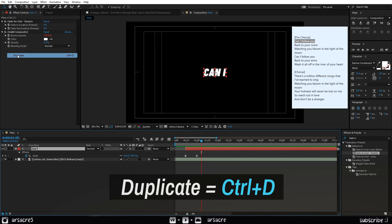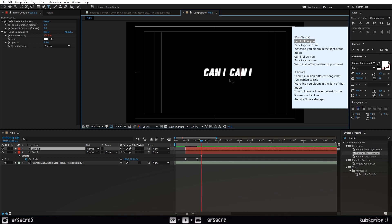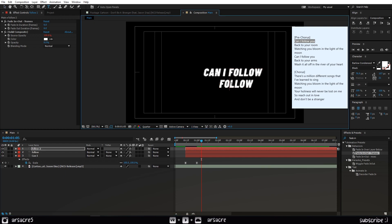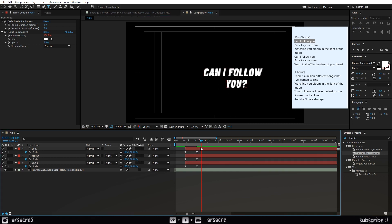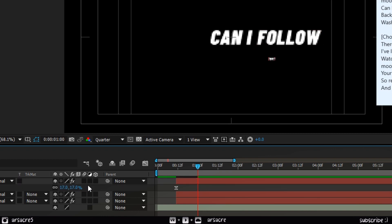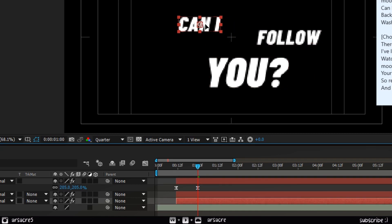Make a duplicate of this layer and overwrite it. Make another duplicate and overwrite. For the third one, delete the second keyframe, then increase the value to a higher number to add a new keyframe. Align the words.